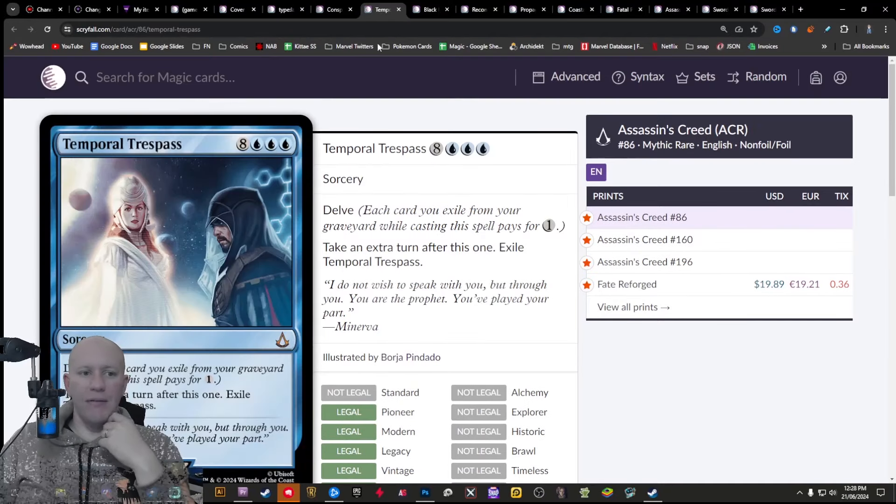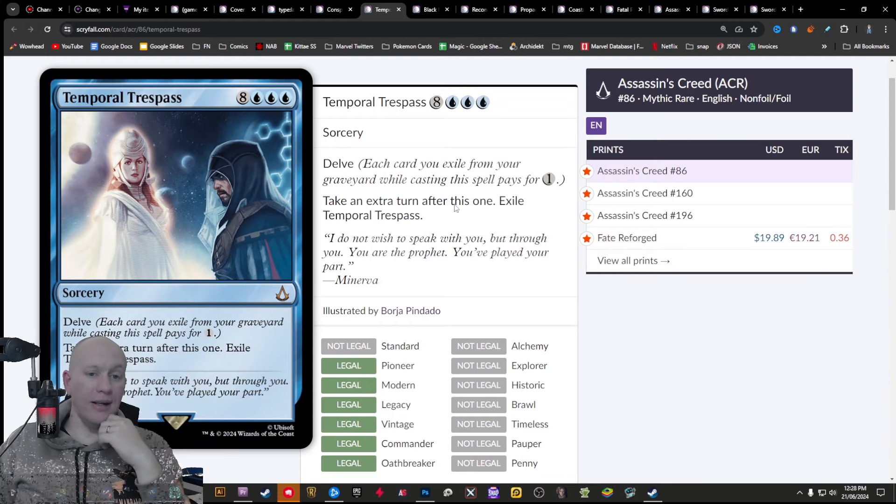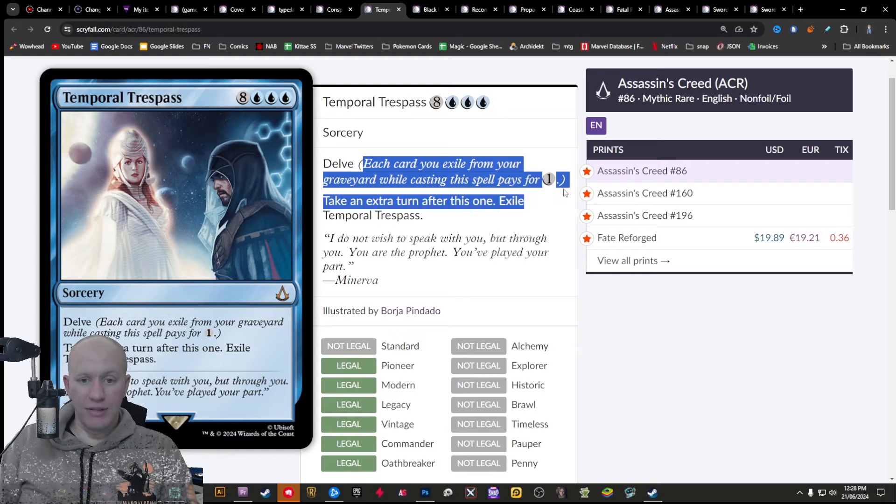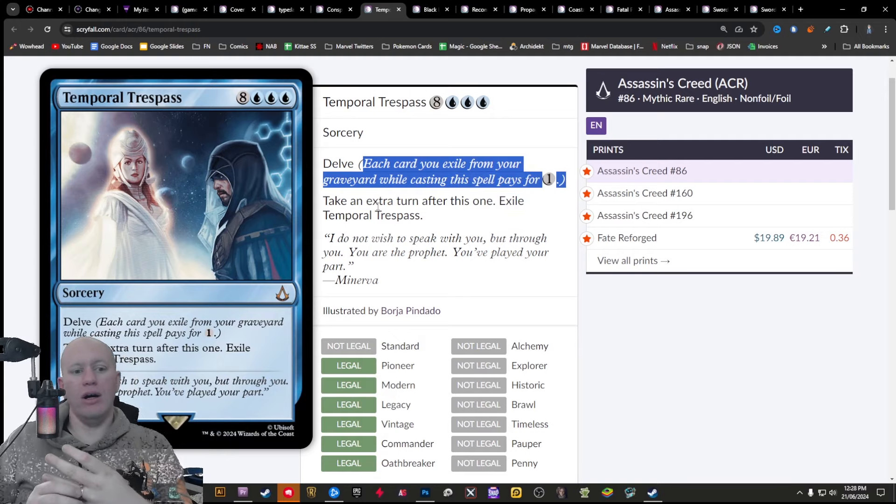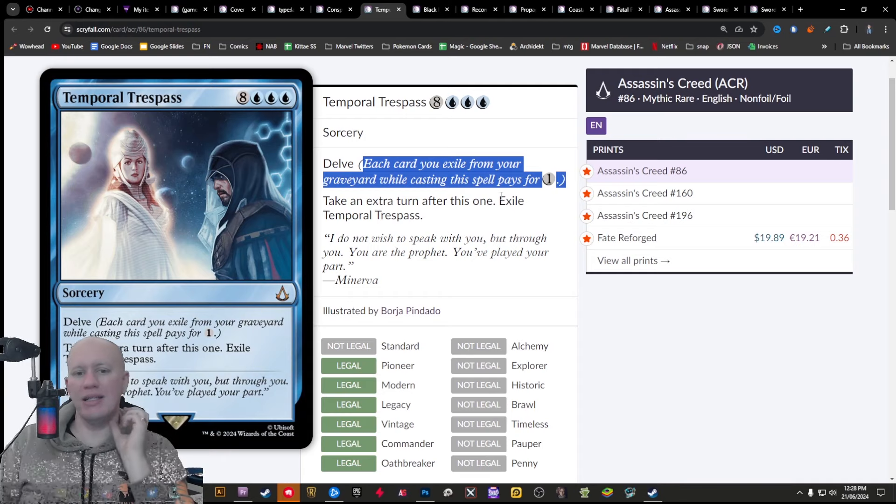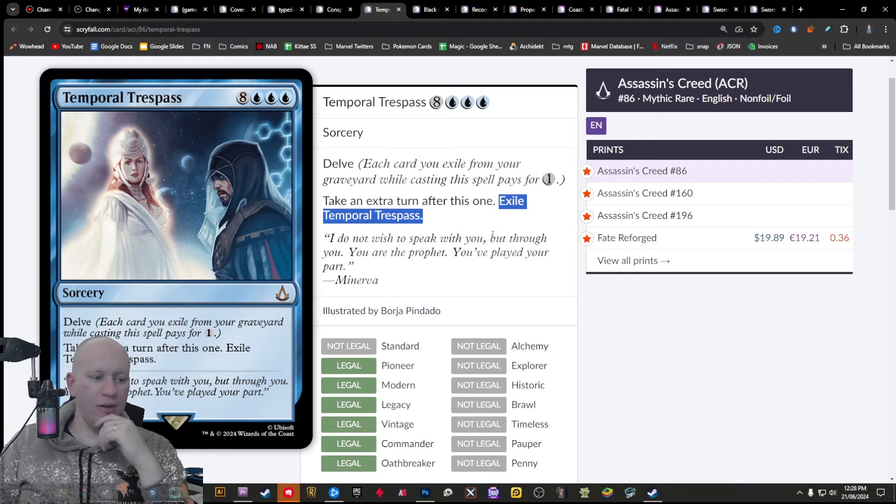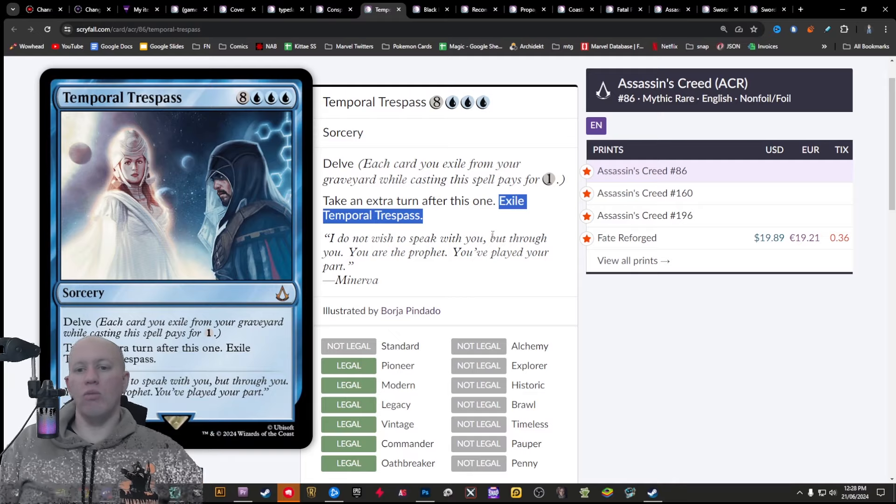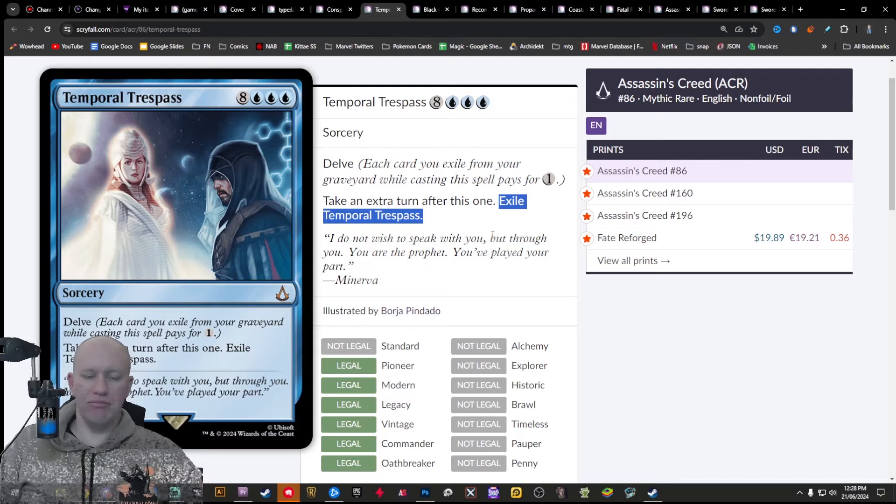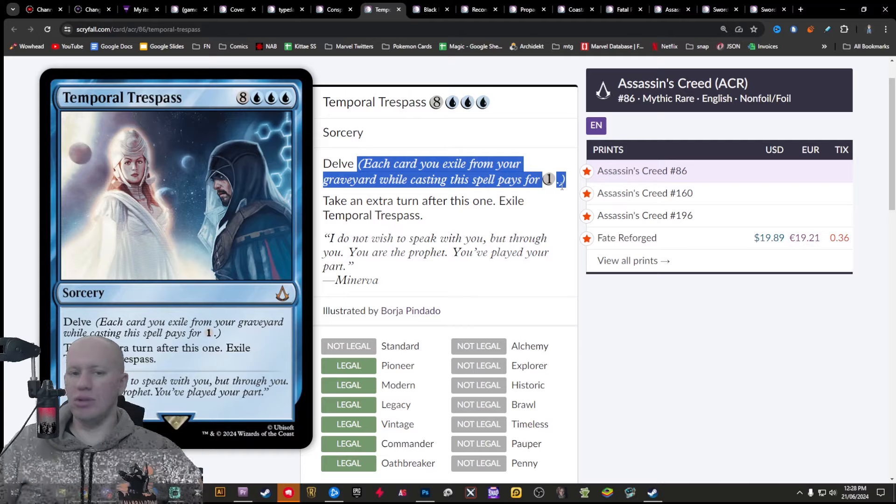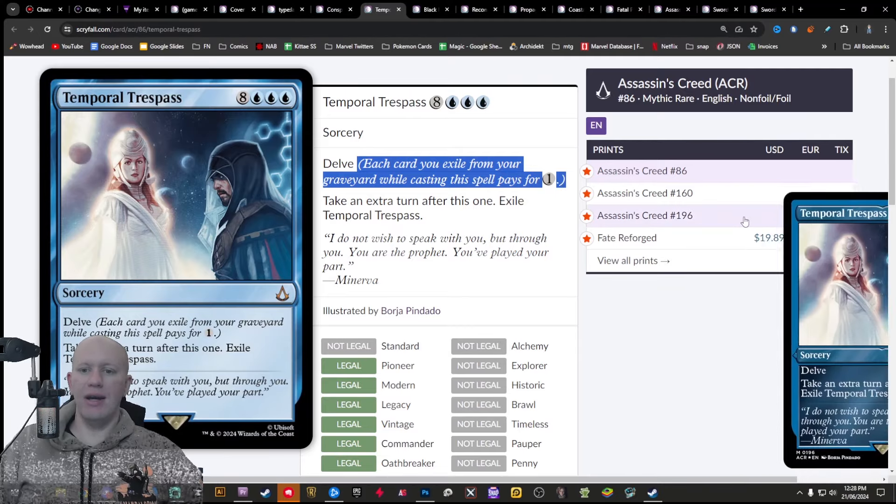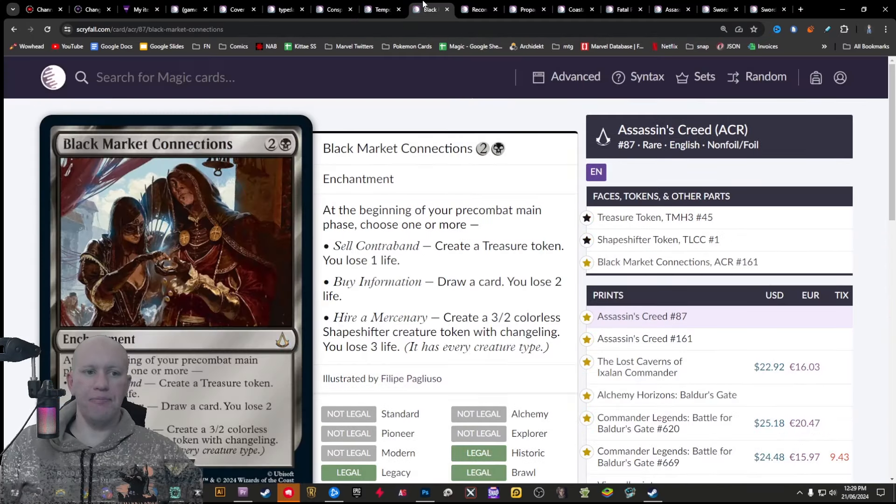Alright, next up, we've got the Temporal Trespass. So this hasn't been reprinted since Fate Reforge, a $20 card, a decent card in my opinion. You delve stuff and then you get to take an extra turn after it. If you've got ways to be able to copy and stuff, this is going to be worthwhile, ways to basically be able to kind of bypass this exile part of it. If you imprint it onto something, then you could do some really kind of nice shenanigans with this and take some nice turns with it. It's got Delve there, so you can delve away cards in your graveyard to be able to make it cheaper and stuff. As I said, hasn't been reprinted since Fate Reforge, a very, very nice reprint.